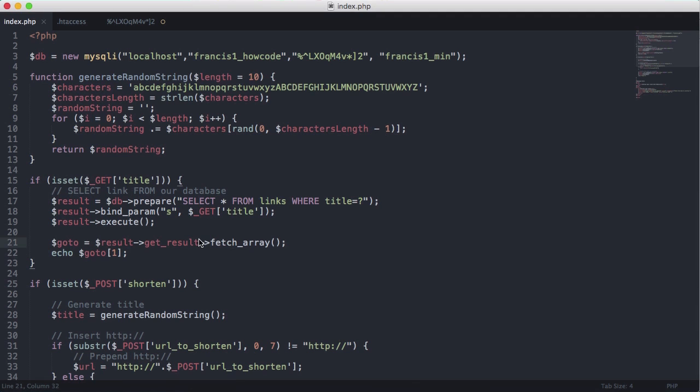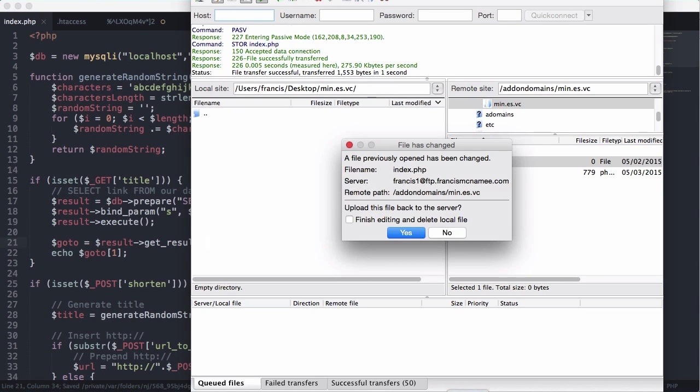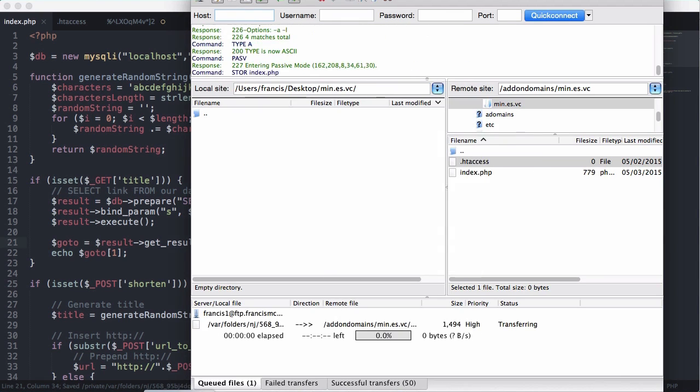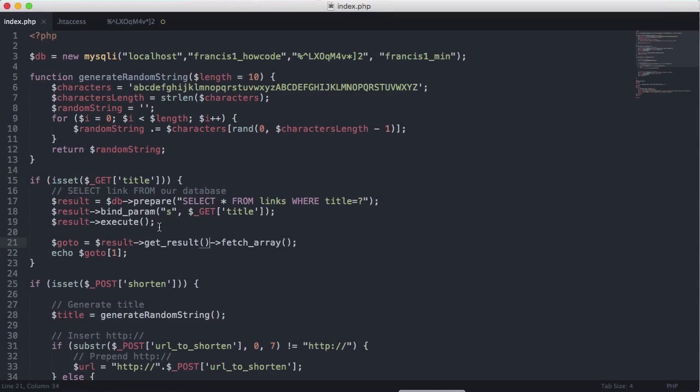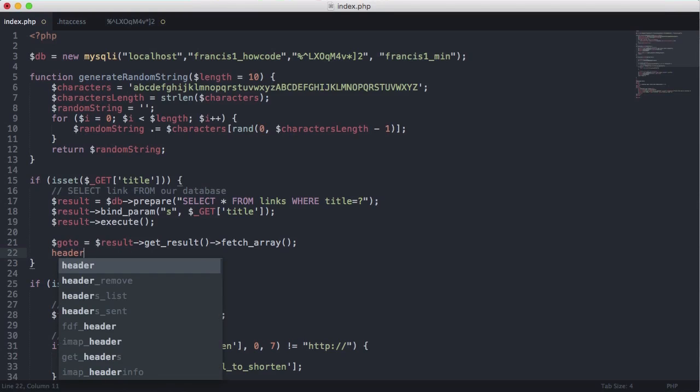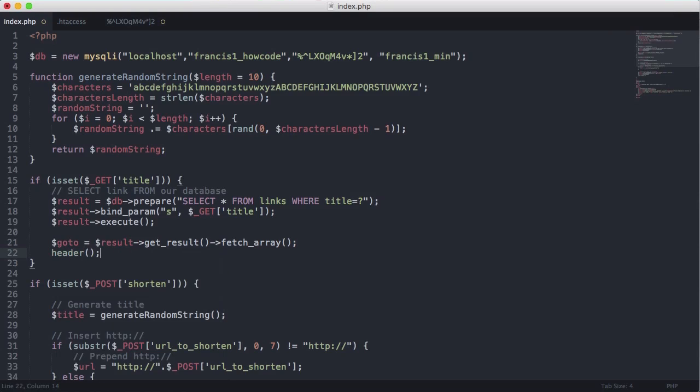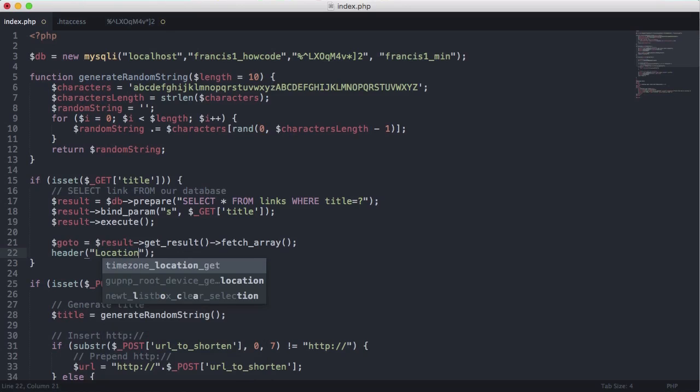So let's just refresh. Okay we get an error. Okay so let's get result and that's a method. So let's just refresh while I upload it again and refresh. You can see we get howcode.org returned to us.